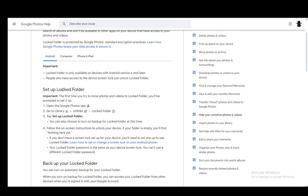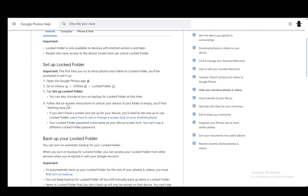Now to set up this locked folder you need to go into your app, log into your account and then go to library, utilities, and into locked folder. Here you can tap set up locked folder to set everything up and follow the instructions so that you can actually access the folder and move your photos there.